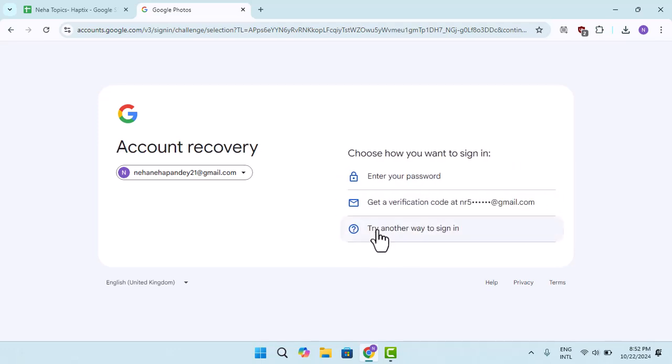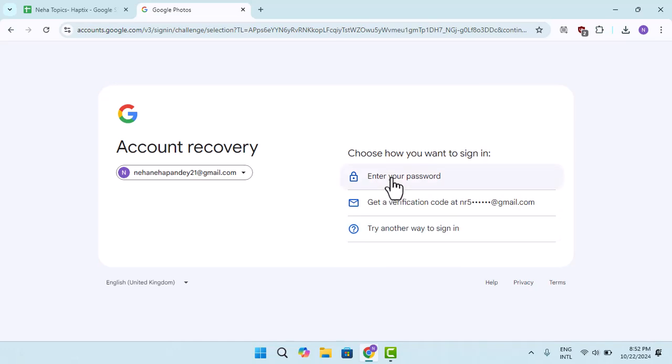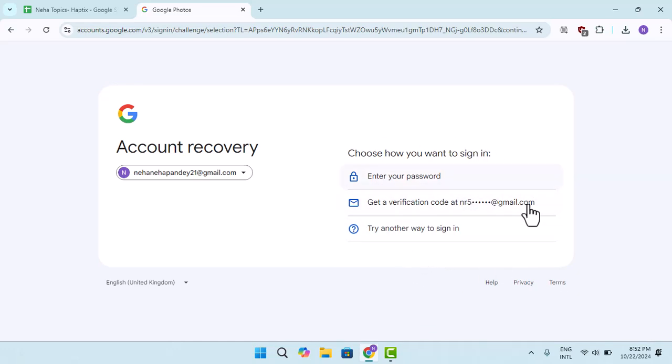As you press on the get help option, you can enter a password or try to sign in another way. Follow the prompt and do whichever is convenient for you.